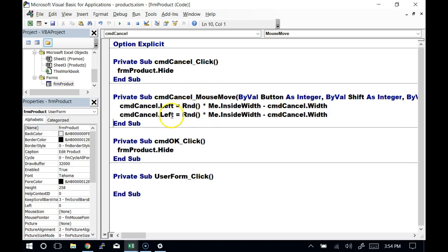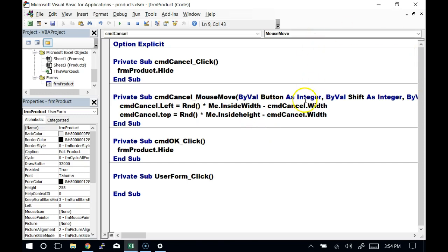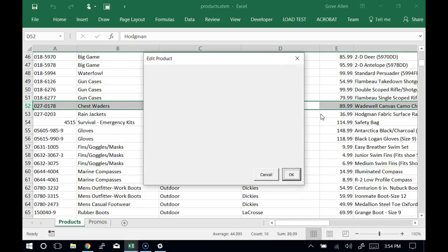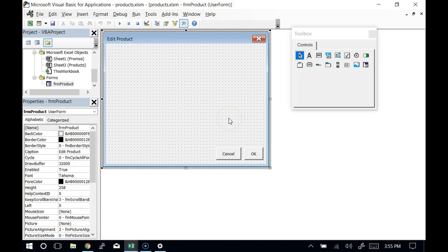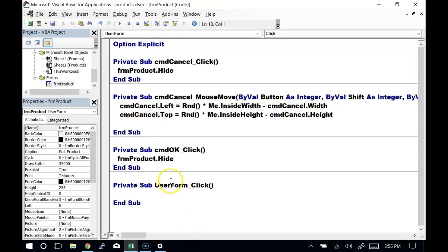The button was going too high. The order of operations says multiplication happens first, so I have to make sure the subtraction happens before the multiplication on both of these — I need to add parentheses to fix that.